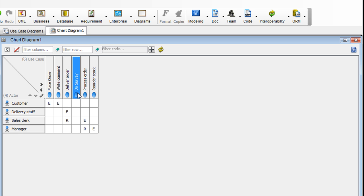We can see that the update, the new addition gets reflected in the diagram as well. Here we go.